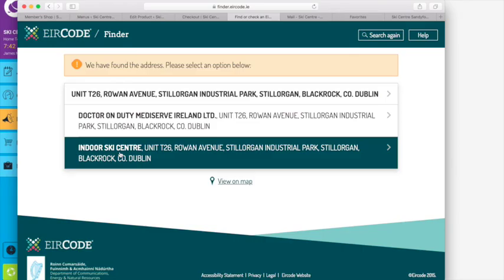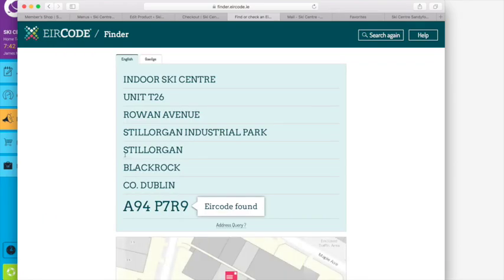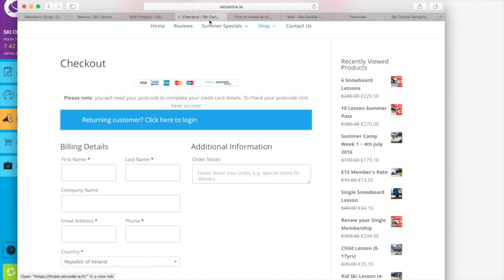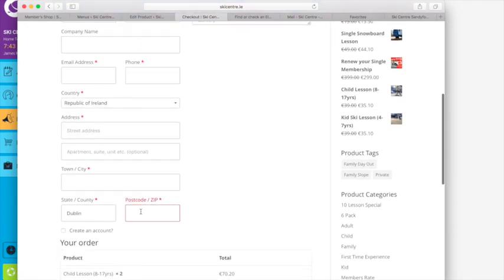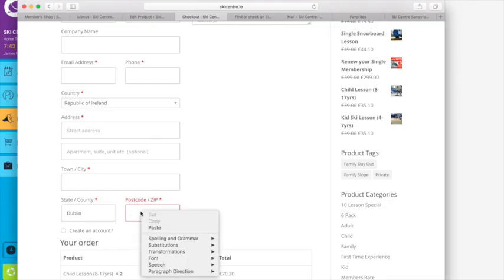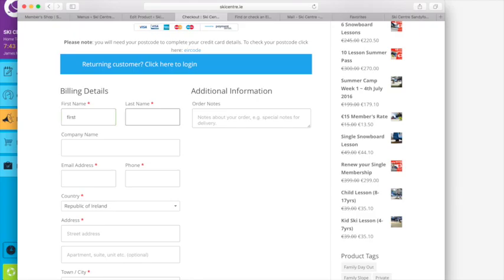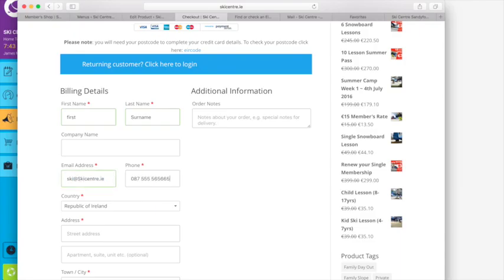And literally, so ski center is T68 Rowan Avenue, there it's already come up so you just select that there and the indoor ski center. And you literally just copy the code and then we go back to our checkout and we pop in the postcode there.